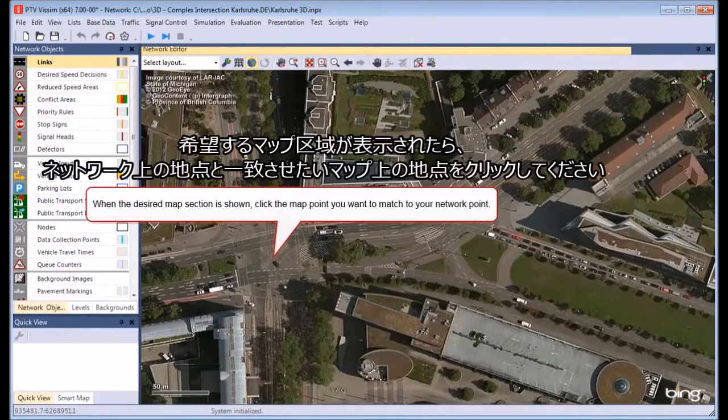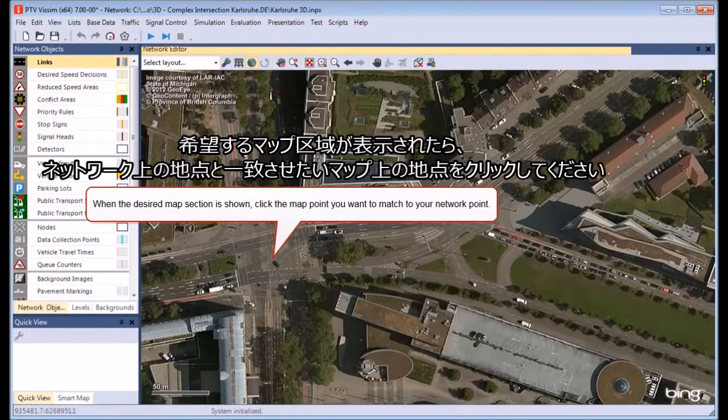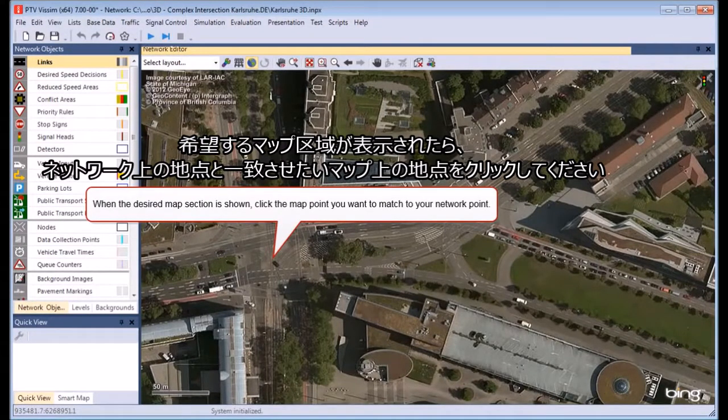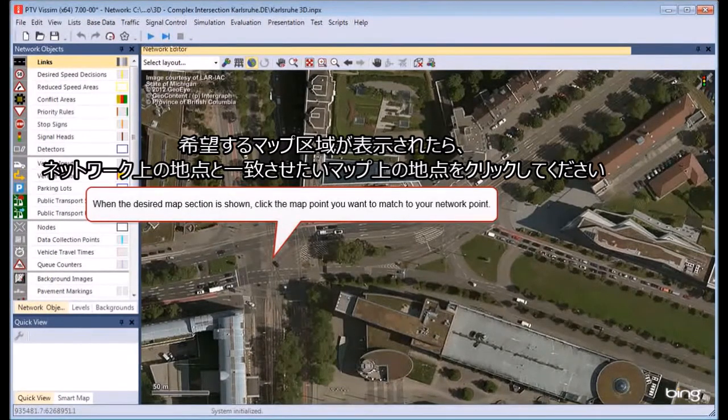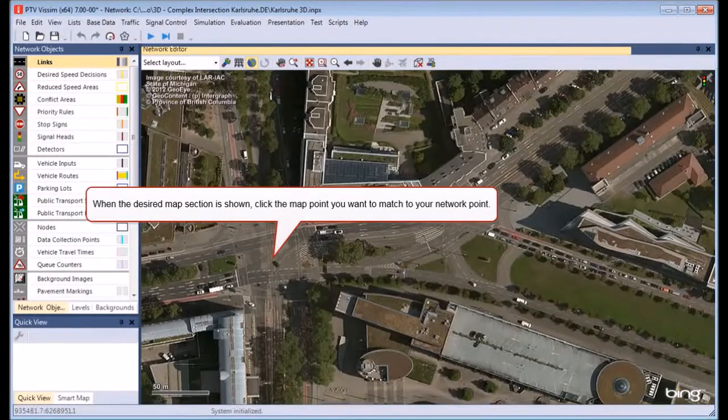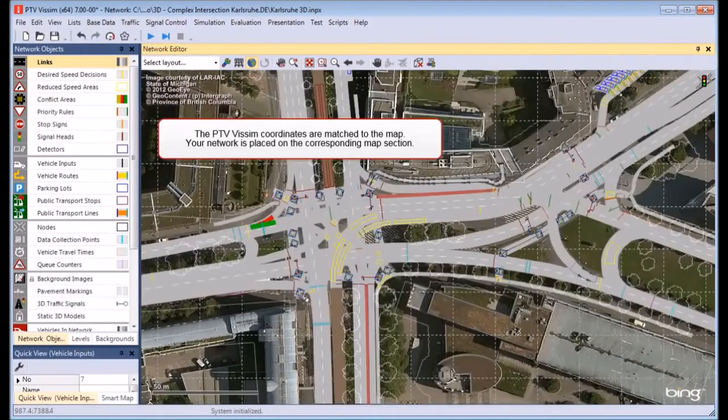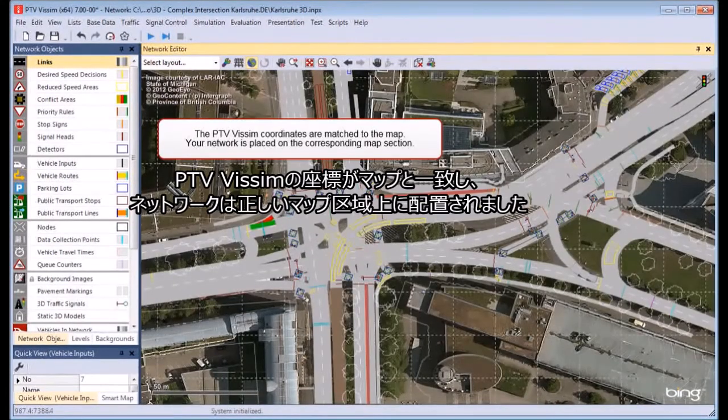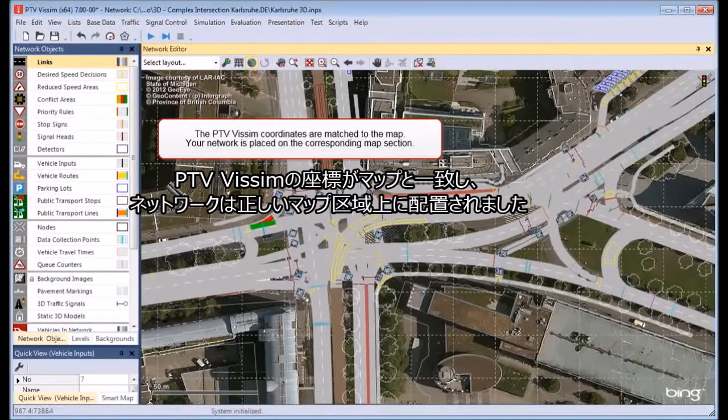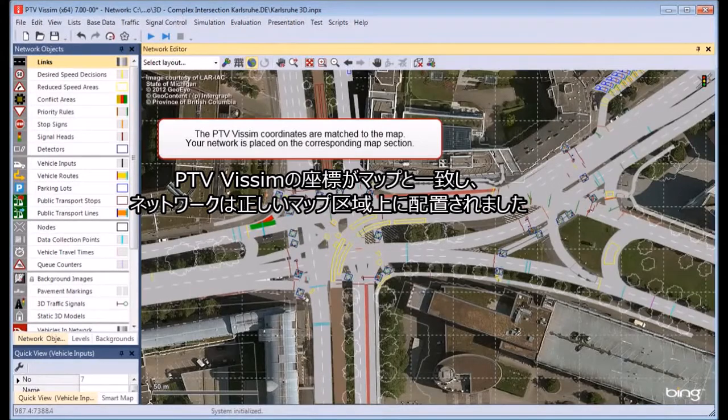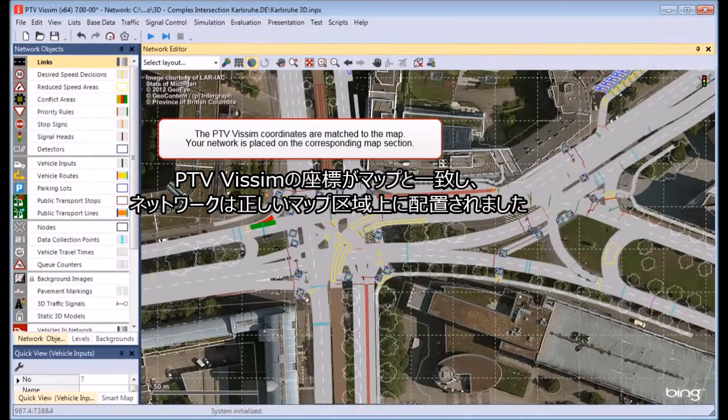When the desired map section is shown, click the map point you want to match to your network point. The Vissim coordinates are matched to the map. Your network is placed on the corresponding map section.